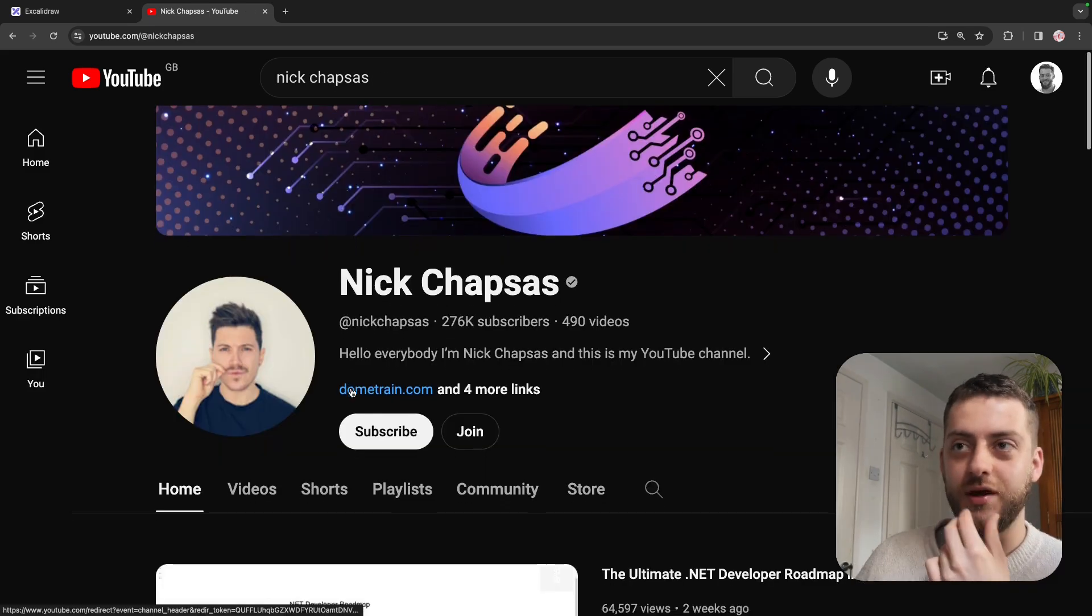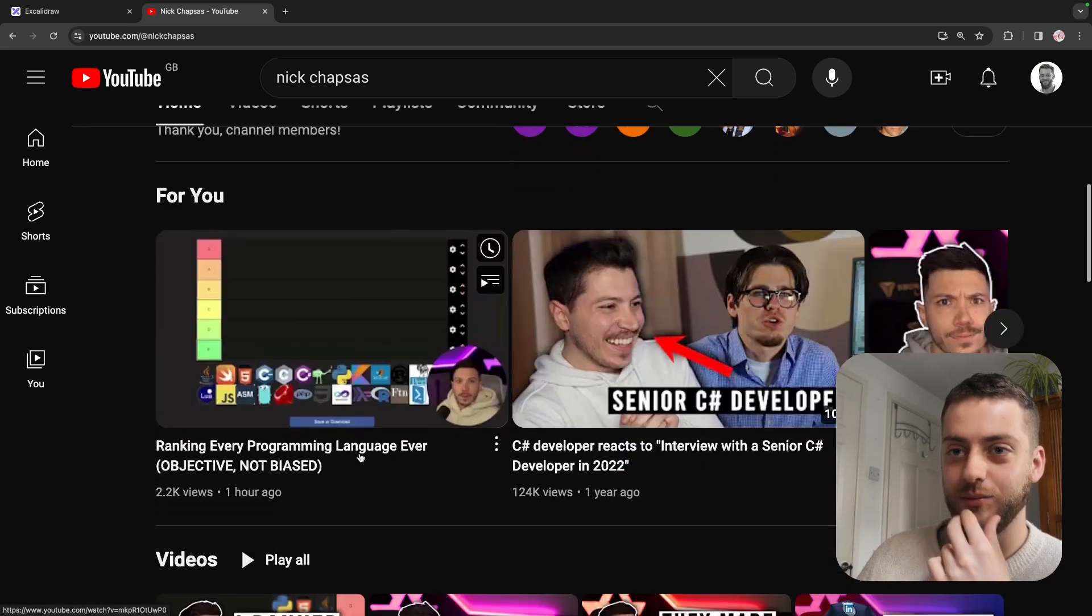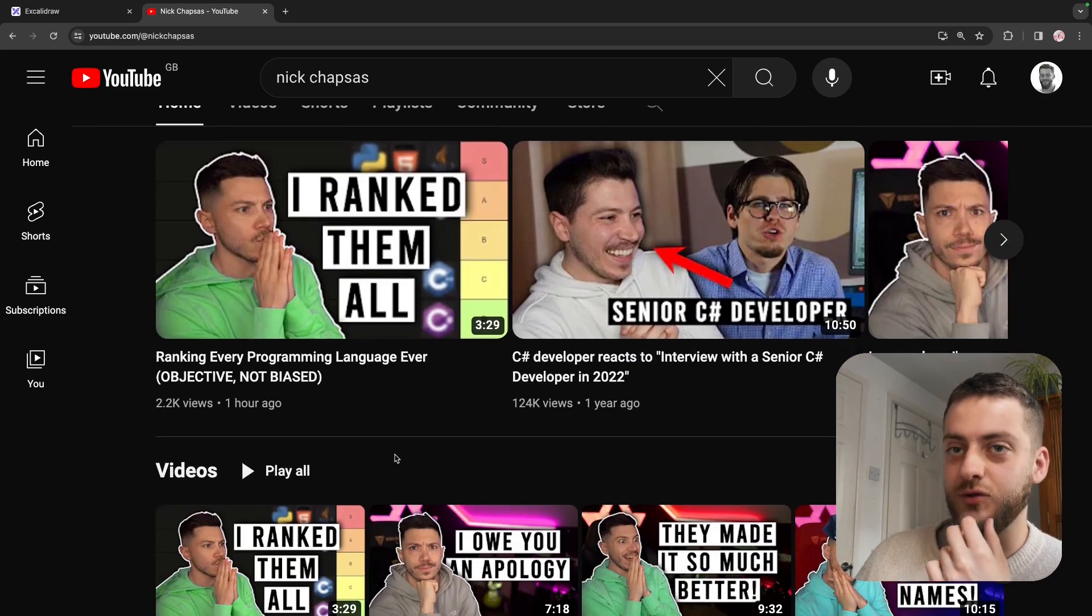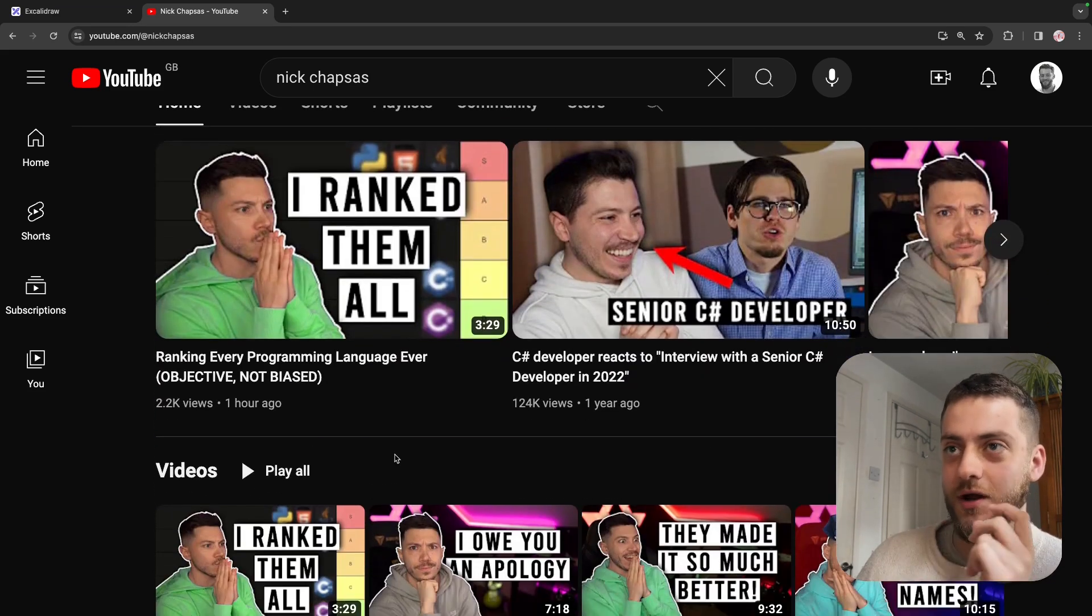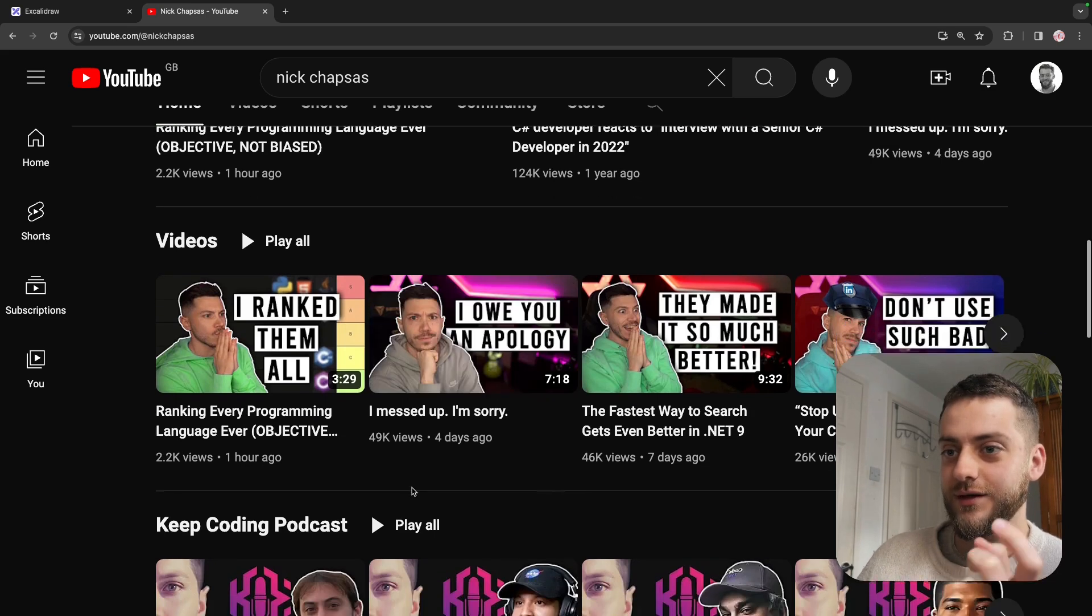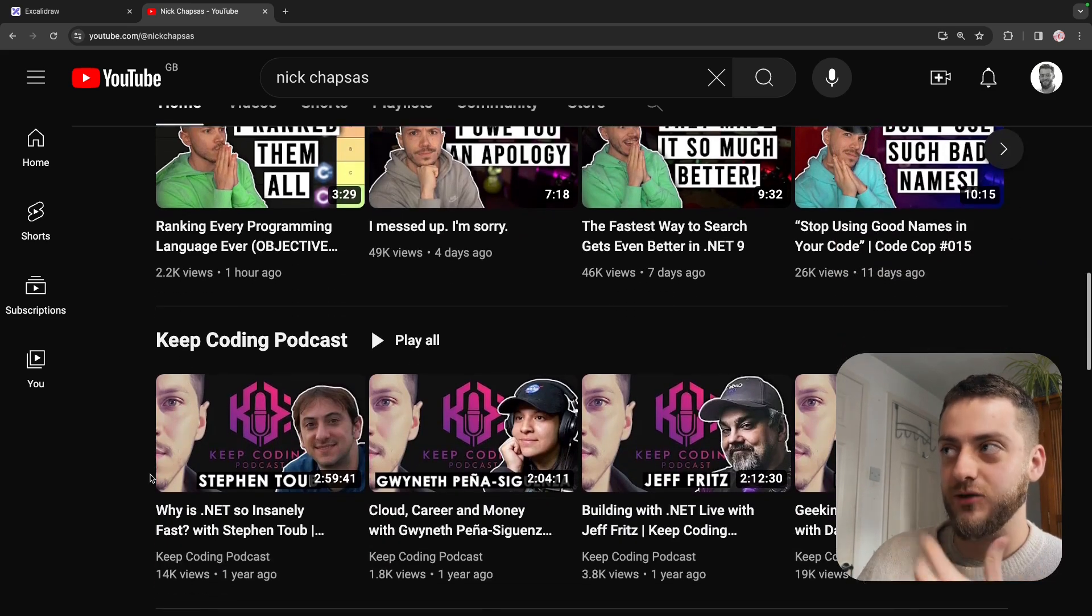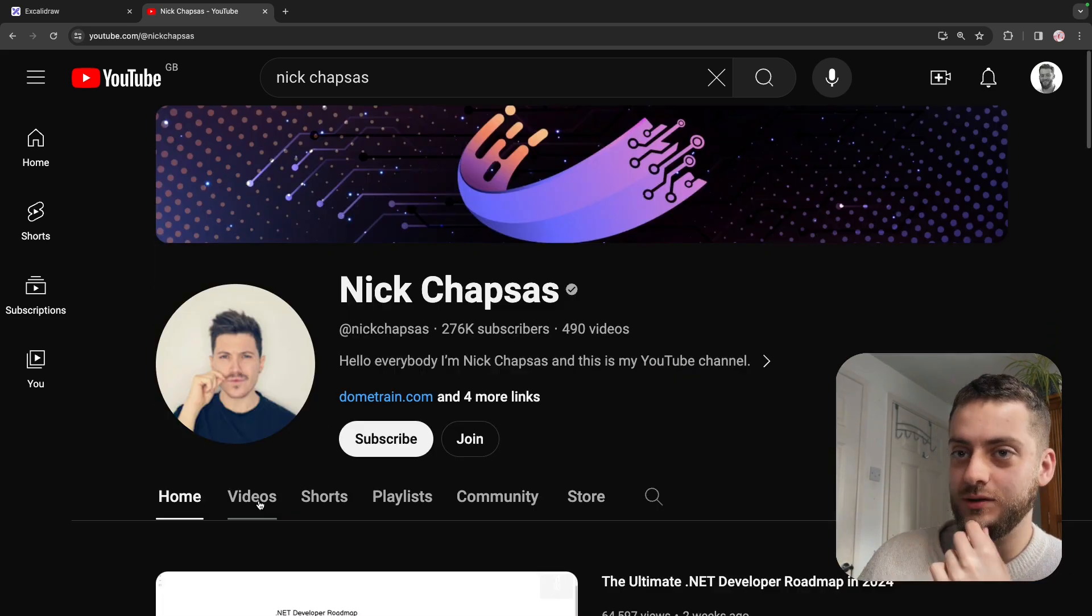I watch this guy called Nick and his content is completely invaluable for me. He's constantly giving high quality, good value content that is relevant to my job and makes me better at it.